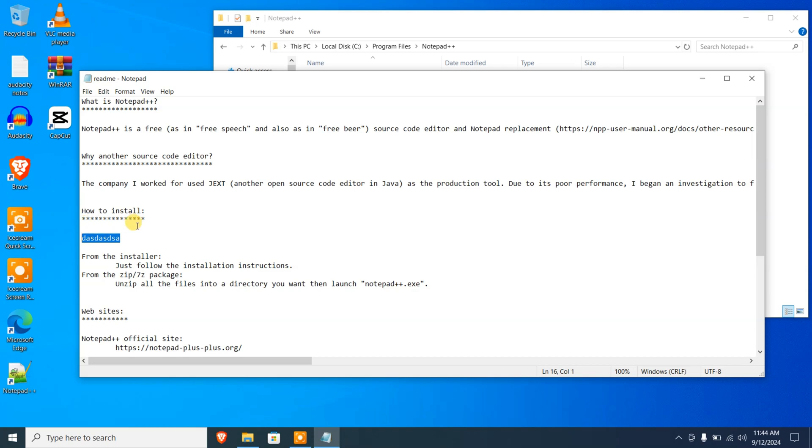So that's how you fix 'you do not have permission to open this file' in Windows 10 using Notepad++ or by changing the permission of the file. Thanks for watching and I'll see you in the next video.